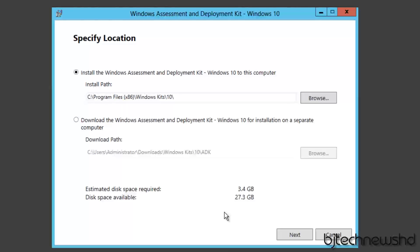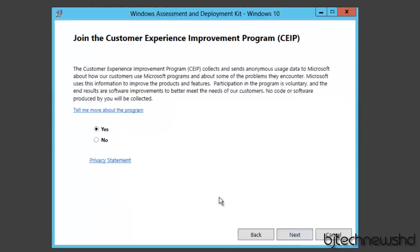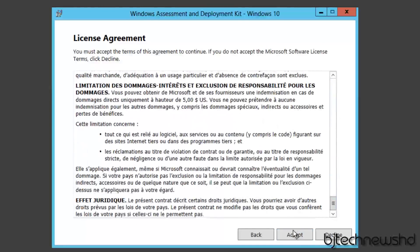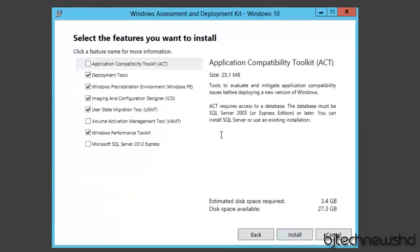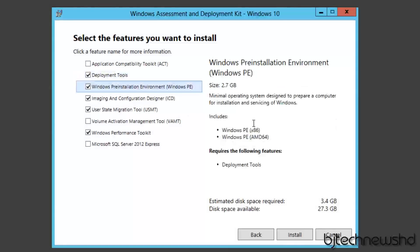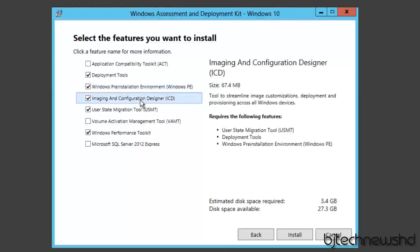If you guys are building your MDT server from the ground up, make sure that you have enough space to capture your images, have your application deployment, and all that custom settings, because we are going to be doing that throughout the series. Let's click on next. Join the customer experience, which is the CEIP - I never do this. I'm going to click on no. Let's click on next. You can read this if you have time, and I'm just going to accept it. This is where all the goodies. Now by default, you're going to get the deployment tools, Windows Pre-installation Environment, which is the Windows PE, right? Windows PE, which is going to support Windows PE x86 and 64. You're going to get the Imaging and Configuration Designer, which is the ICD.